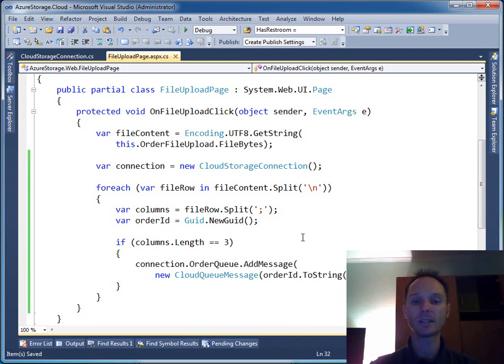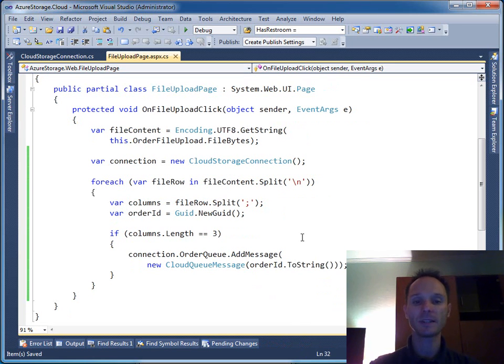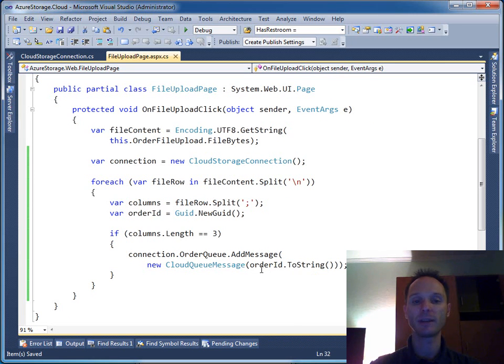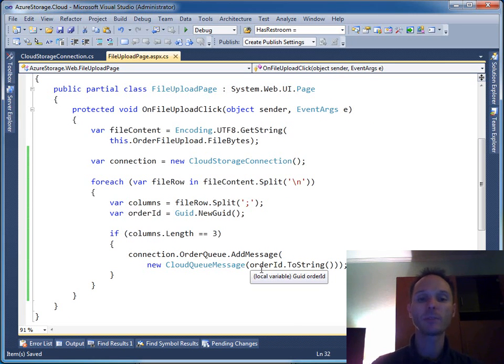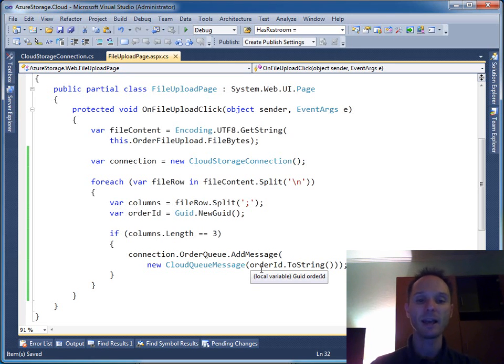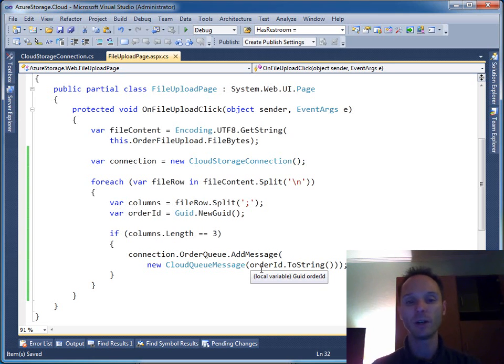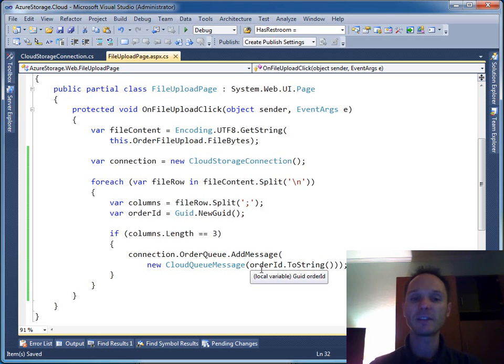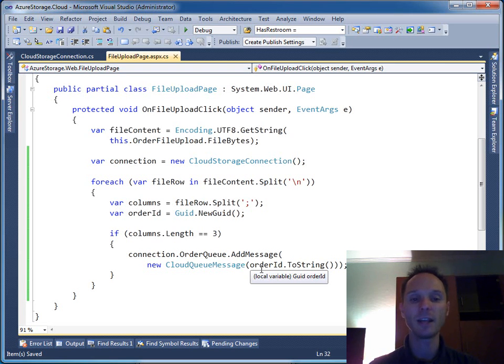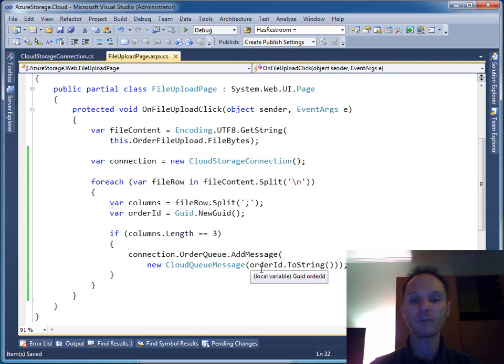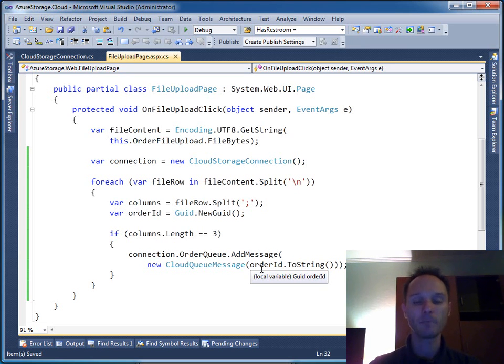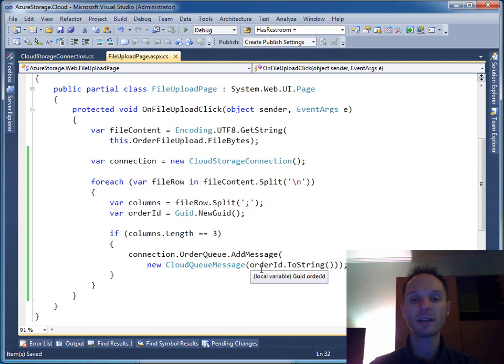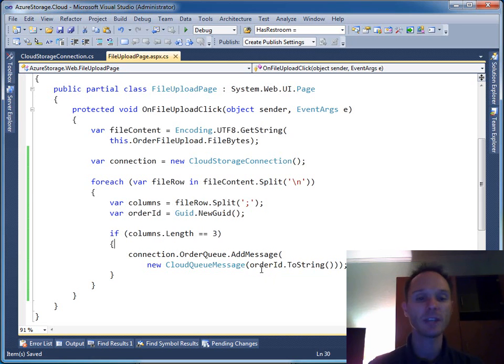That's all the code we need to send a message into the queue. The worker role will listen to this queue and start processing as soon as the queue item appears. But we have not transferred the payload - we've just sent the signal that says 'hey worker, I have something to do for you.' In this very simple example, it would be enough to transfer the whole order data in this message queue, but in practice a customer order consists of a lot of fields, so it's appropriate to store the payload in table storage.